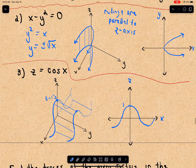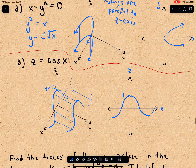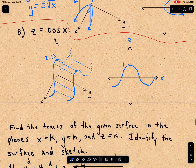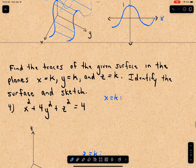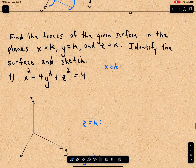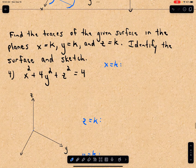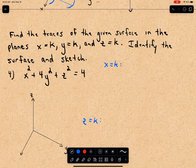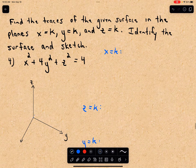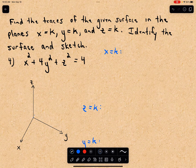So that would be a rough sketch of our cylinder z equals cosine of x. Next, we want to find the traces of the surface x squared plus 4y squared plus z squared equals 4 and sketch them.